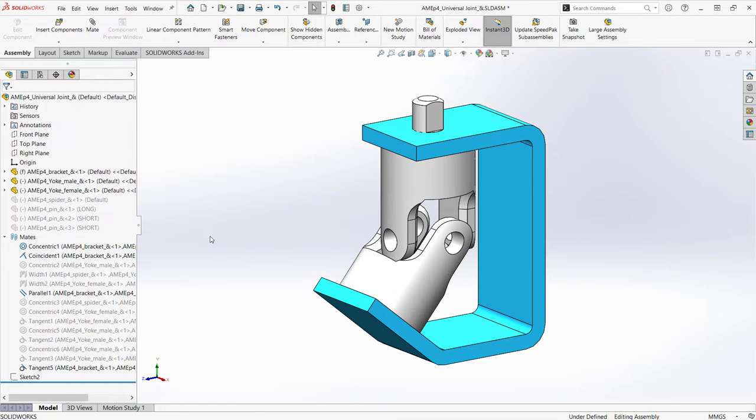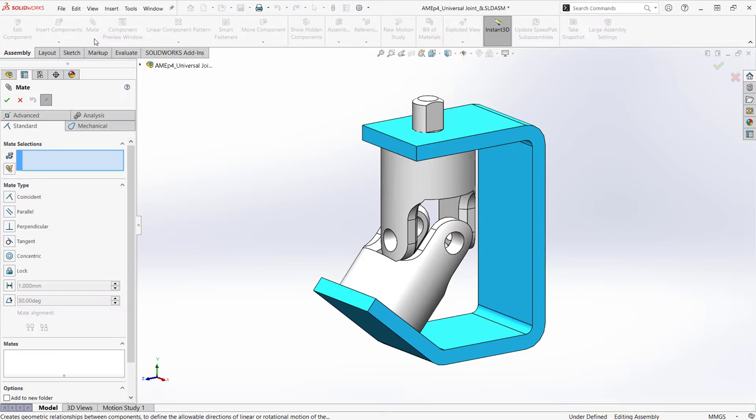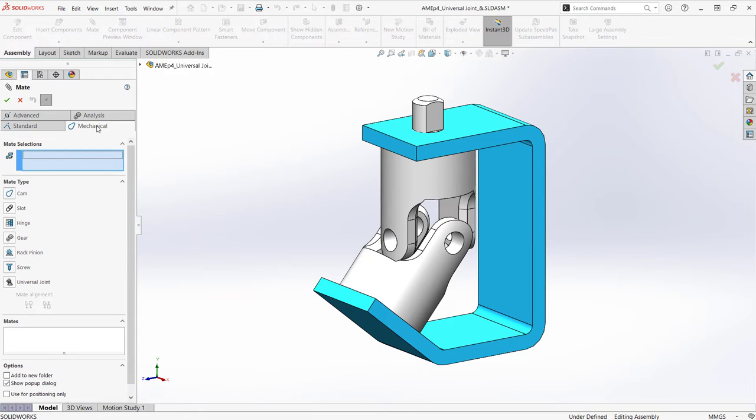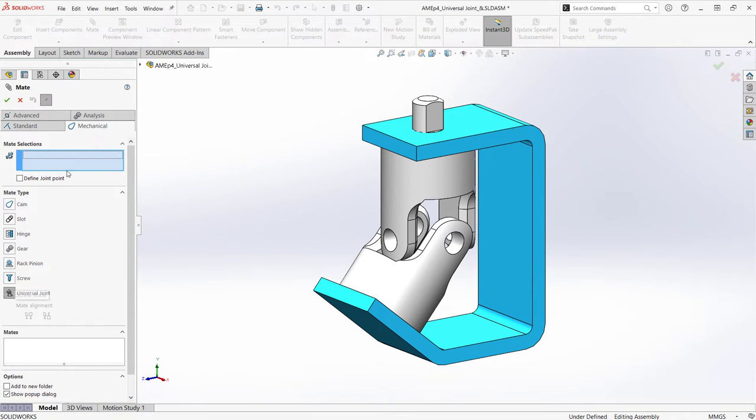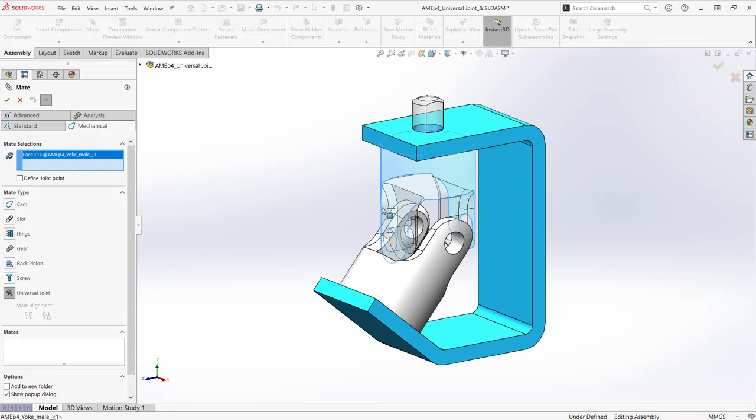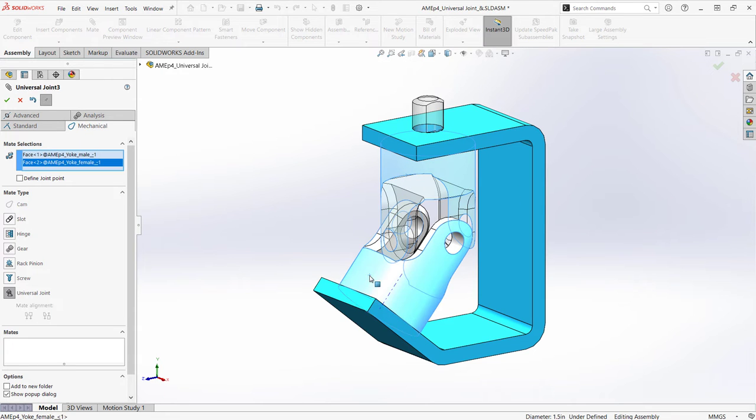This is certainly a valid way to model this joint, but instead of having four components and eight mates to define this rotation, let's replace all of that with one mate.